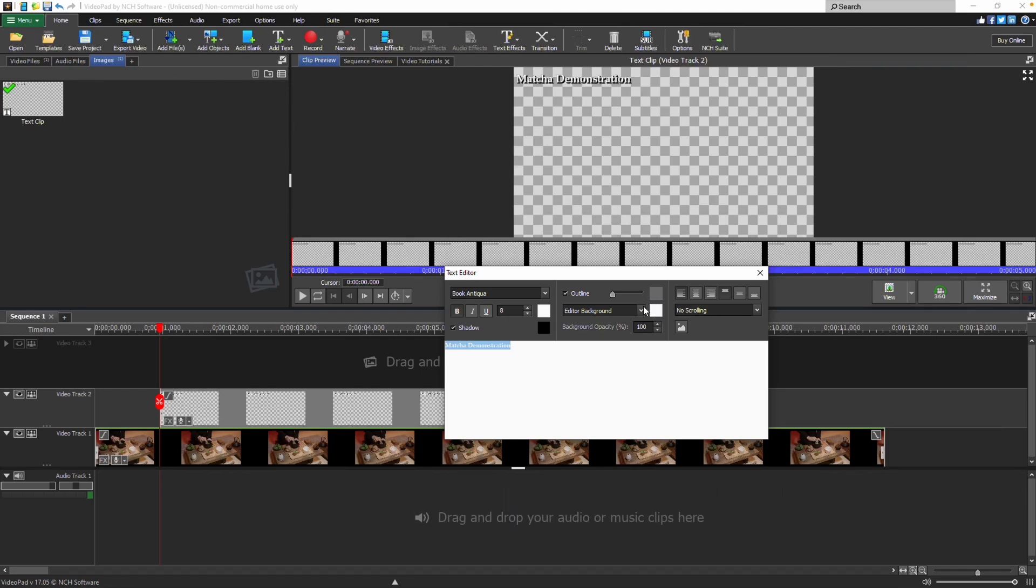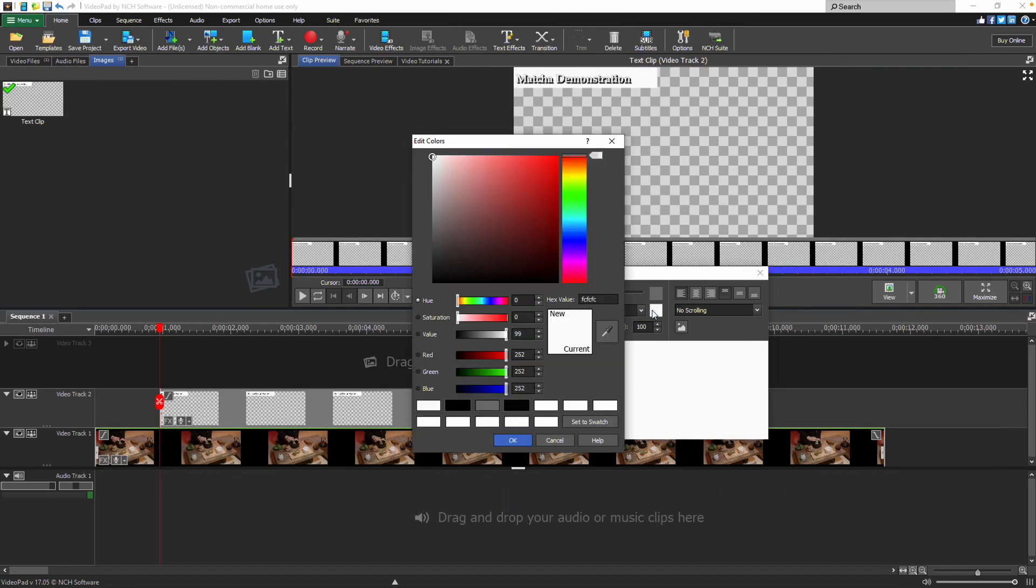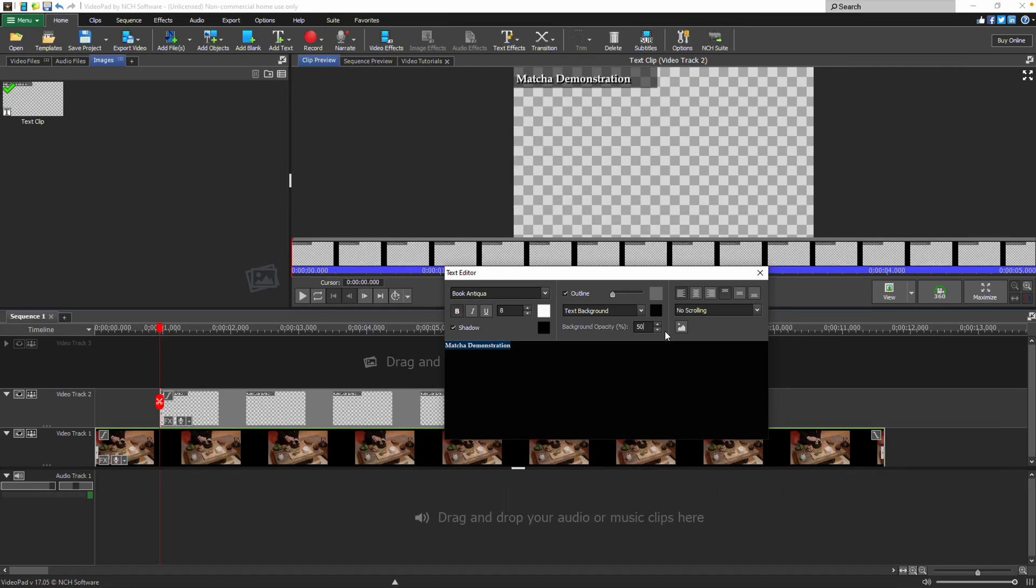Beneath outline is a drop-down where you can change the editor background color, the text background, or give the text clip a background color with full background. Simply select one of the options from the drop-down, then click on the swatch to change the color. Enter a number in the background opacity between zero and 100 to change the background opacity. The closer to zero your number is, the more transparent the background will be.